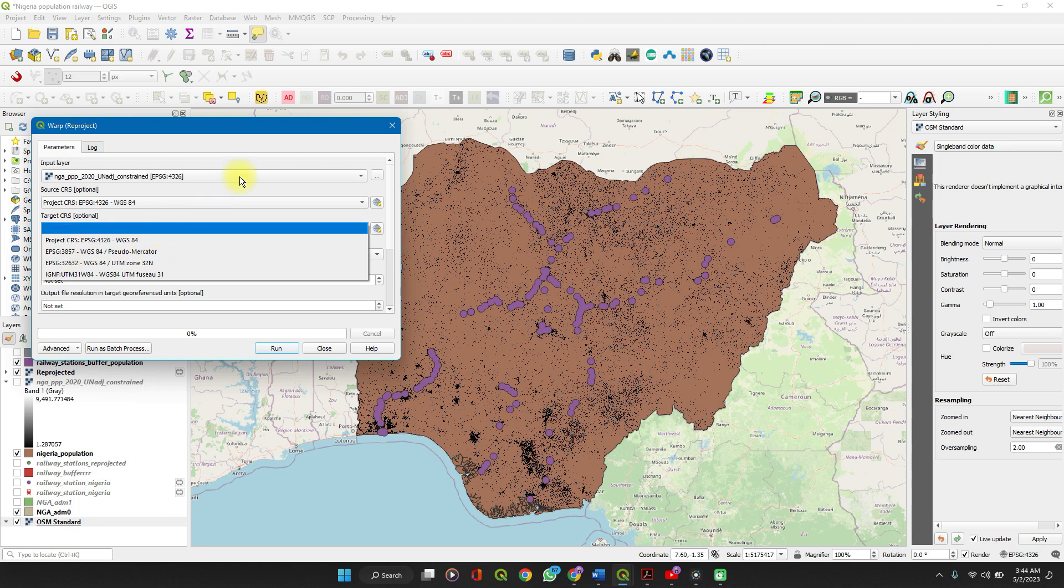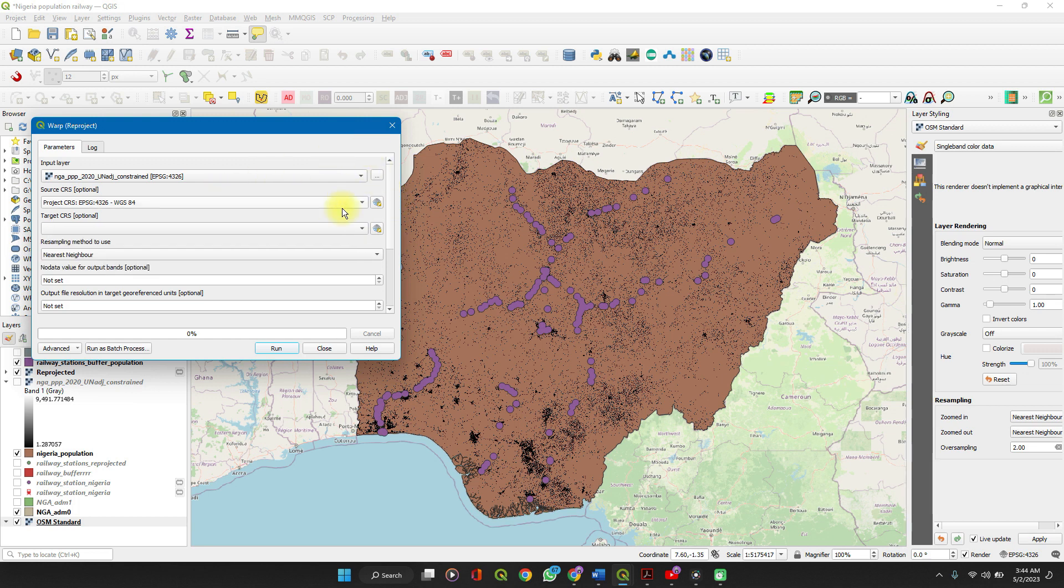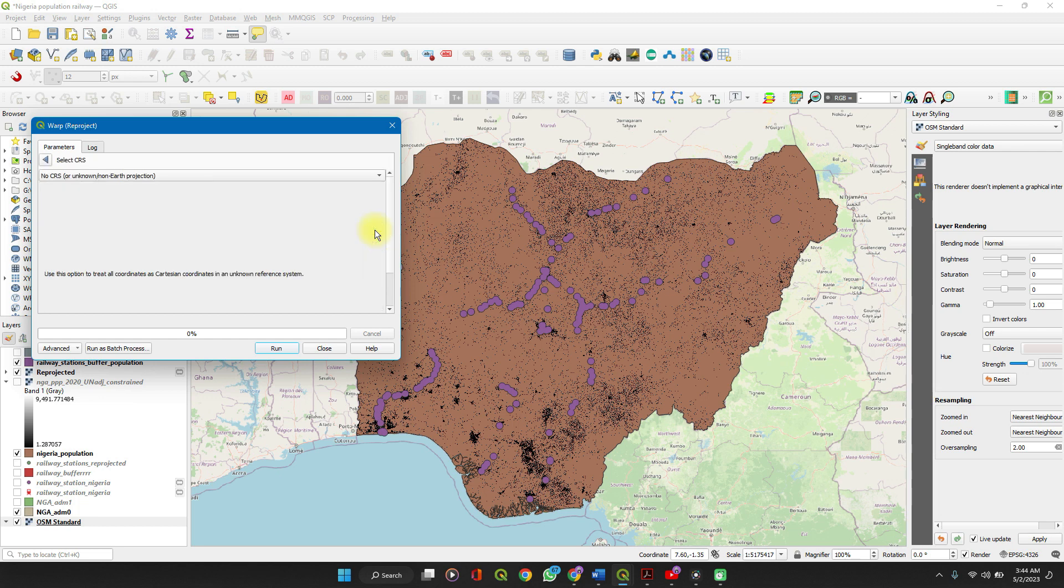So let's imagine that's the case. We click on the Select CRS button by the side.